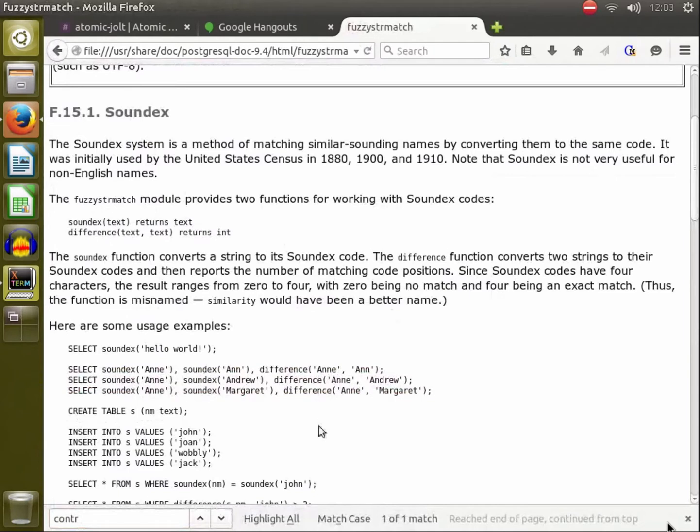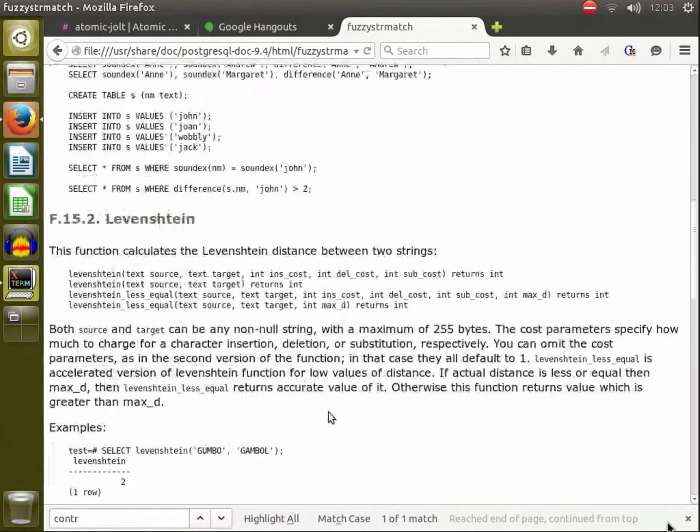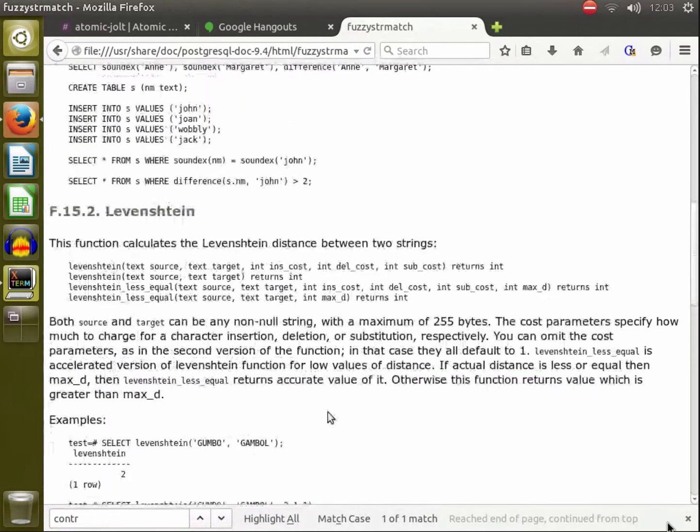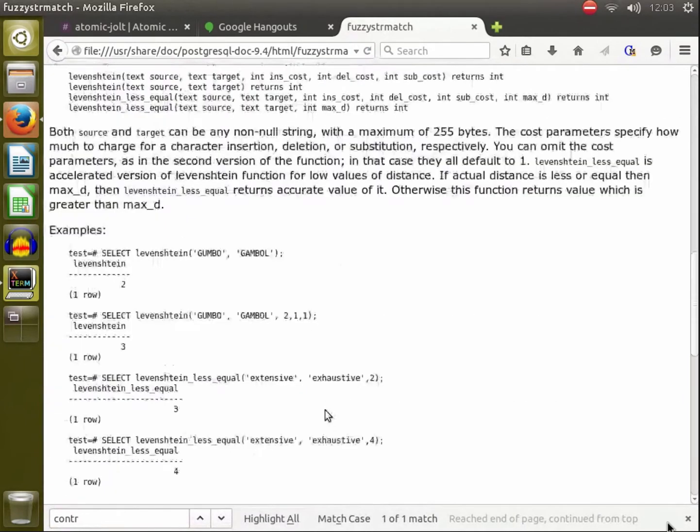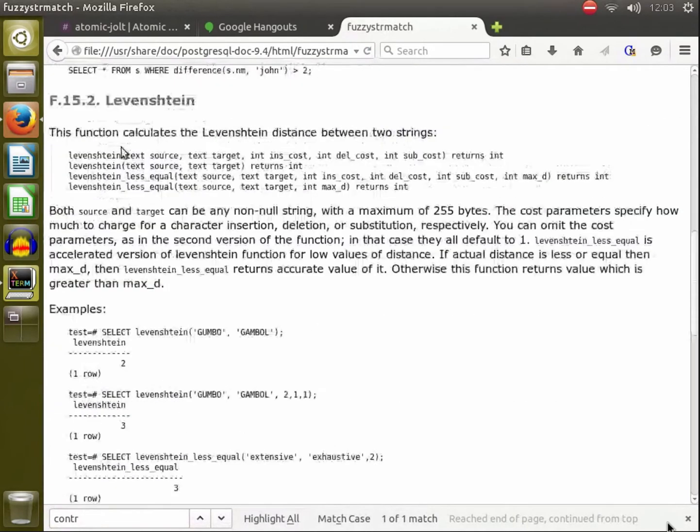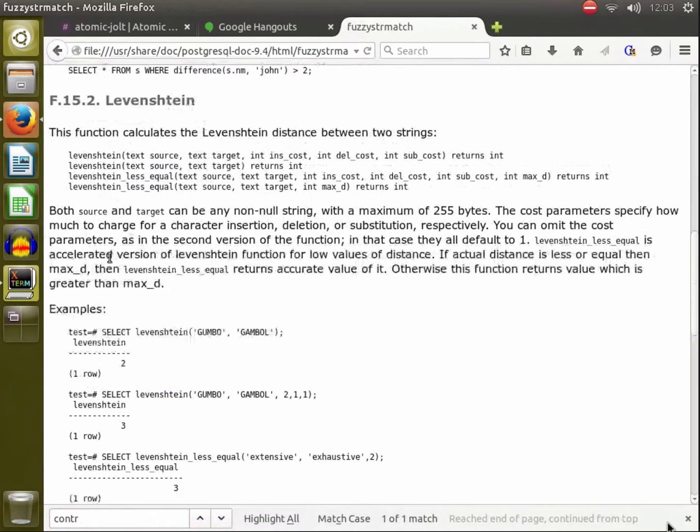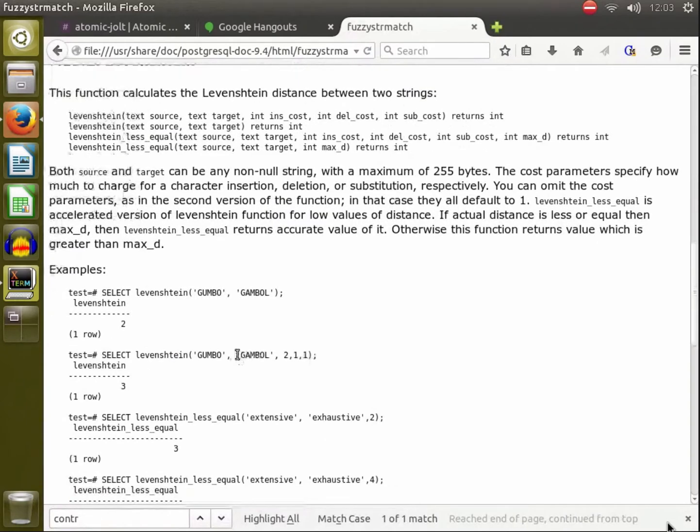Soundex basically turns the string into a hash based on what it sounds like, so you can see if two strings sound similar to each other. But what we're covering today is the Levenshtein function, and what it does is it takes two strings and it calculates the edit distance between those two strings.